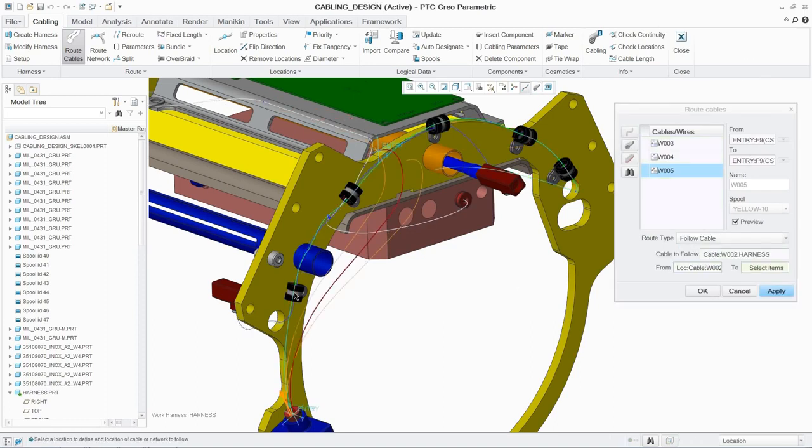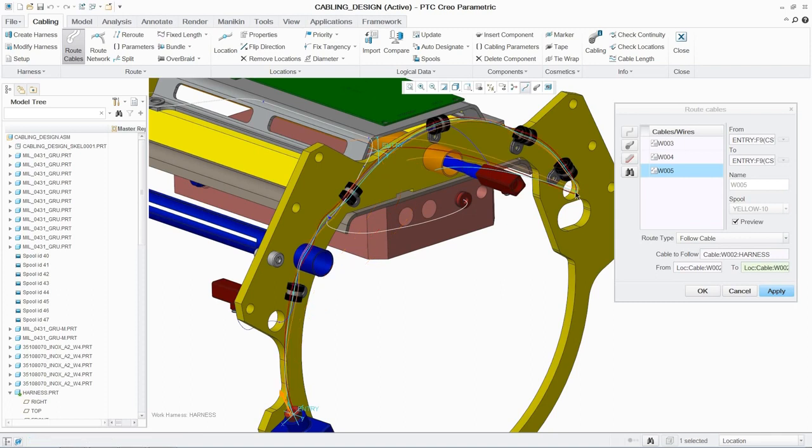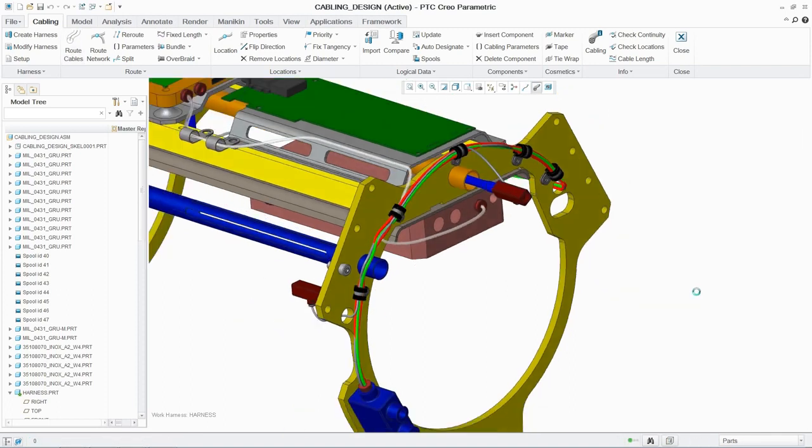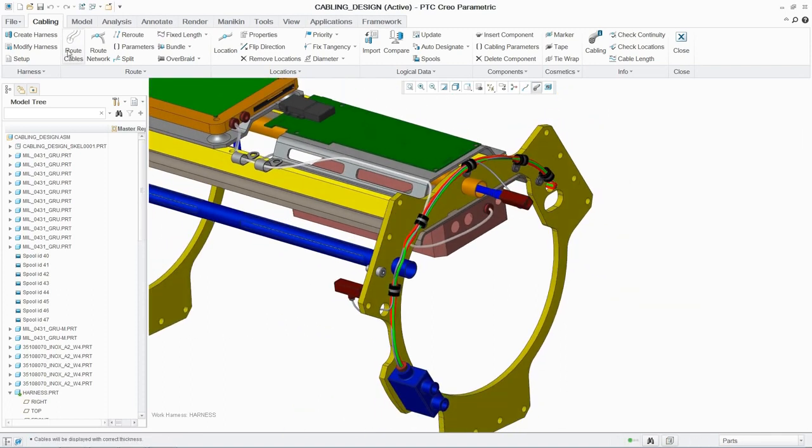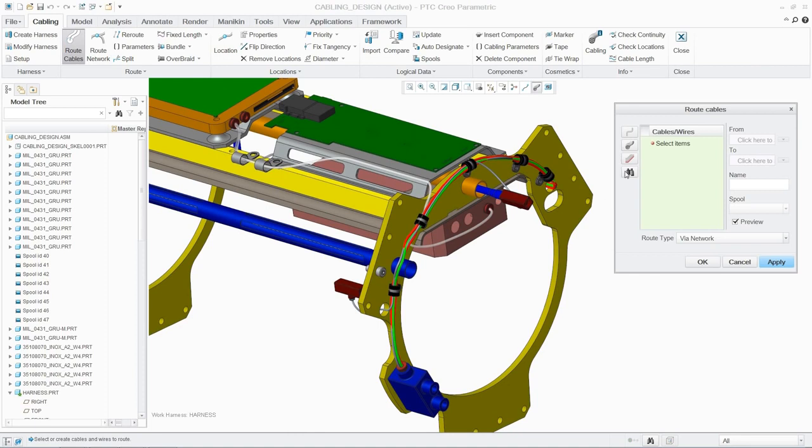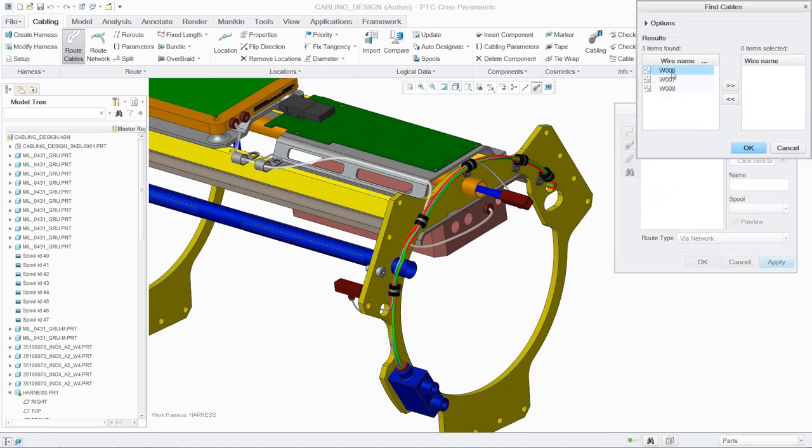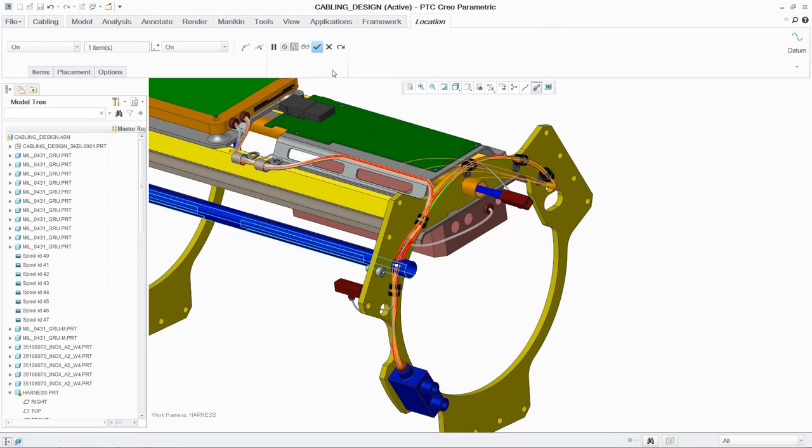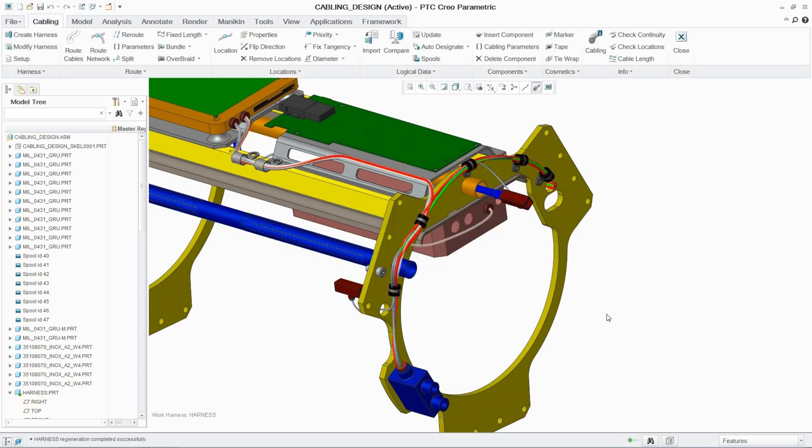And PTC Creo reinforces this with constant visual feedback, ensuring the engineer's design intent is achieved. Reroute can also be used to fix interferences with surrounding geometry by simply selecting the cable and adding a location to avoid.